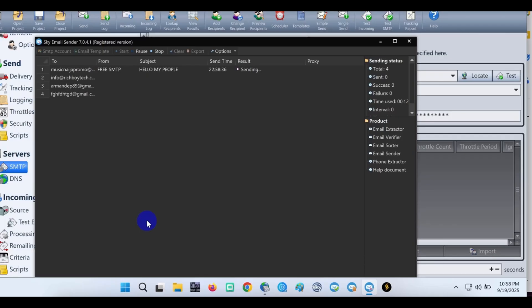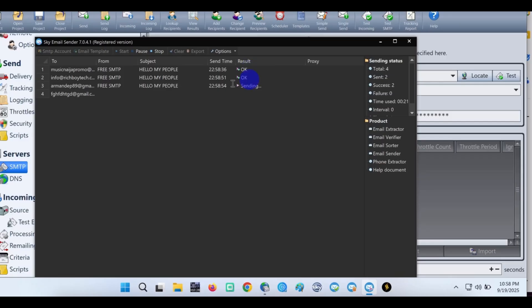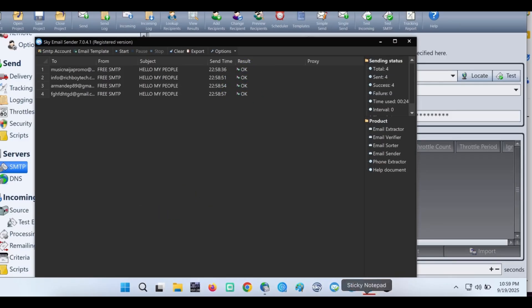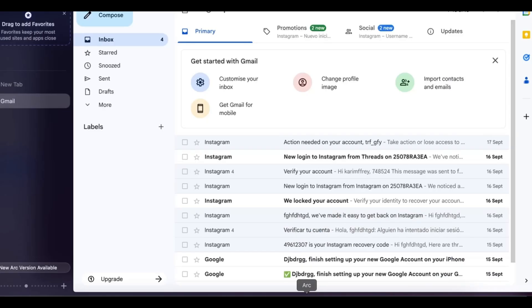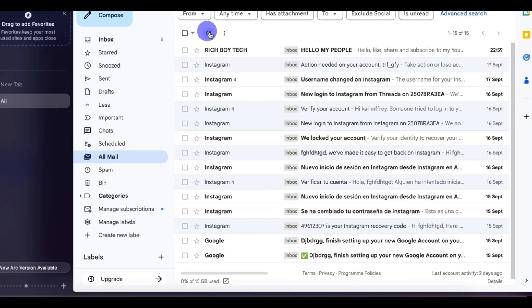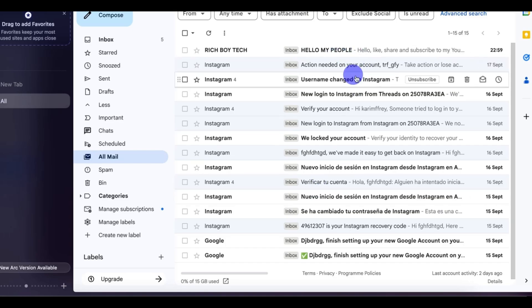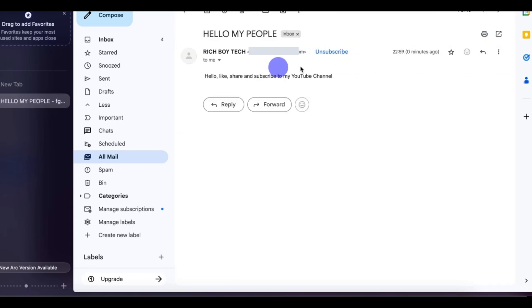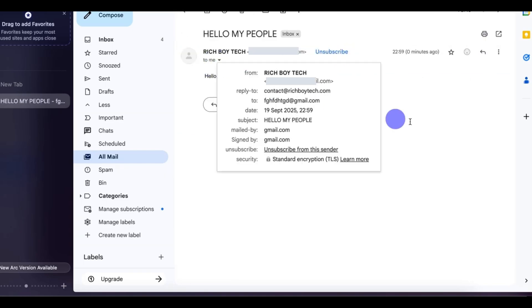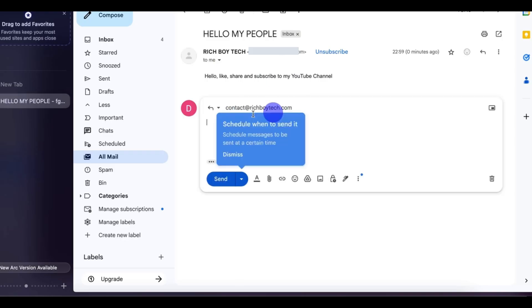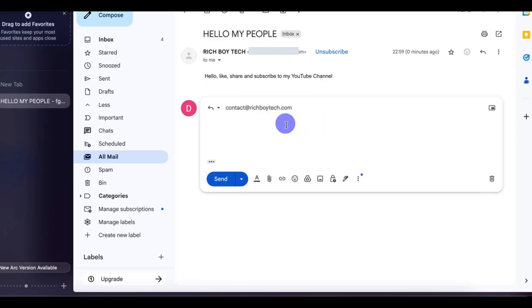We added four emails, by the way. You can add more emails if you want. For this video, you can see result: okay, okay, okay, okay. Let's check back our email if the email delivered. You can see yes, and it came straight to inbox. You can see this free SMTP is working.